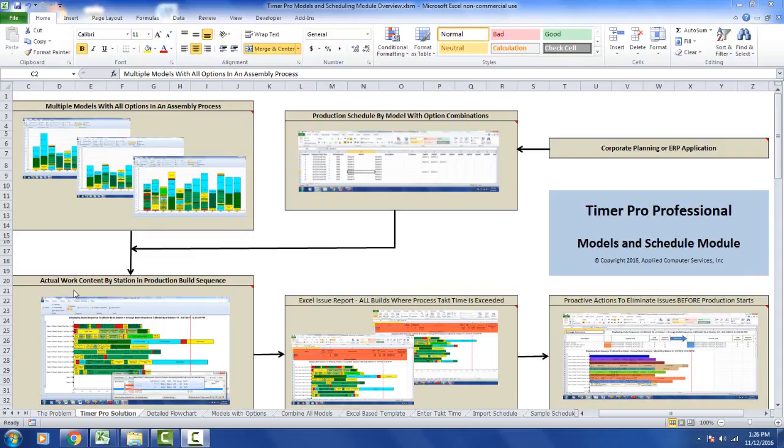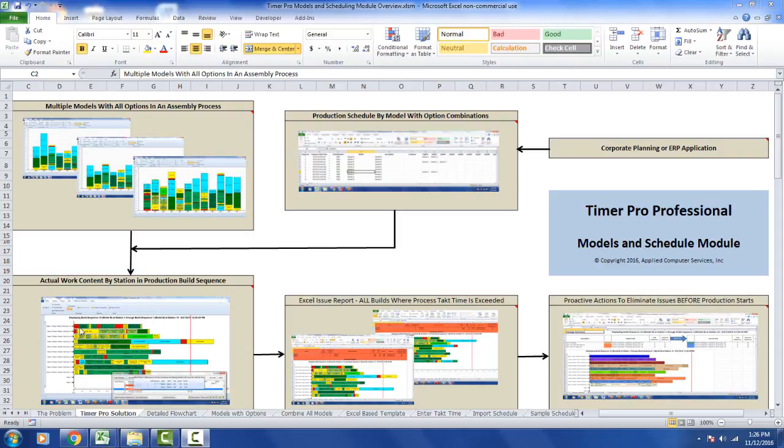And we're going to develop the actual work content by station in the production build sequence. In other words, there's a certain sequence of the models going through the line, and we're going to present that to you in these Yamazumi charts. These are going to show the individual build items as they progress through the line.